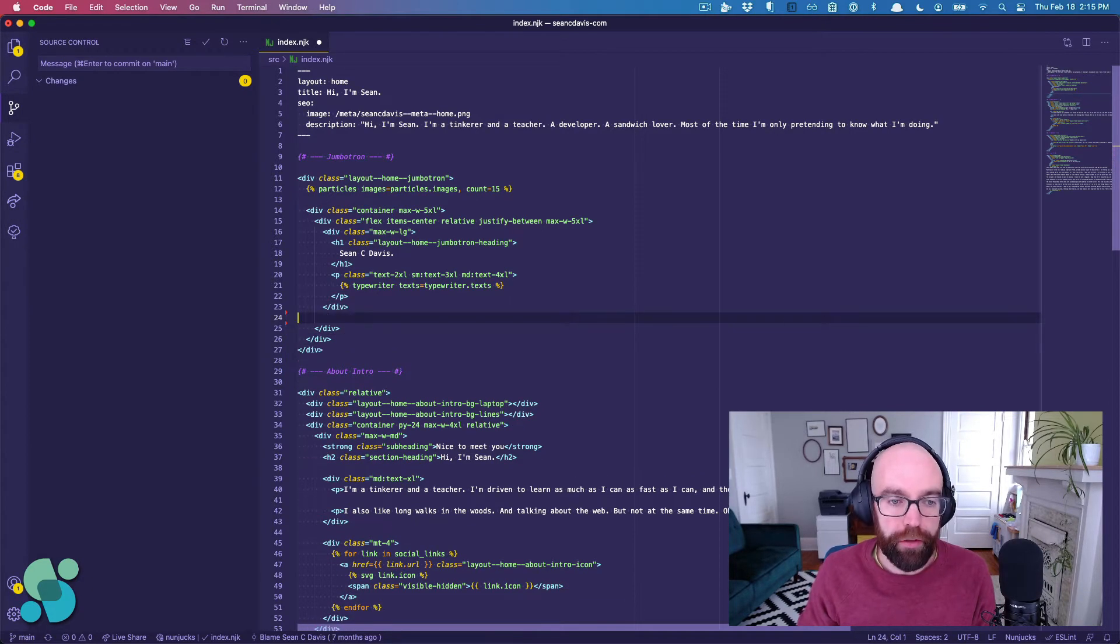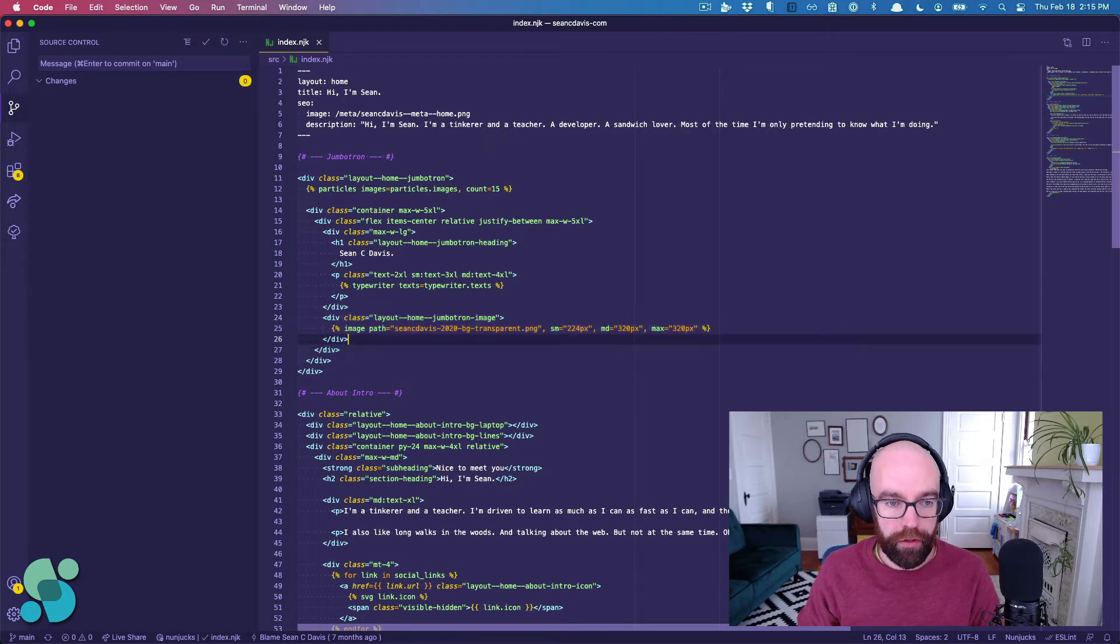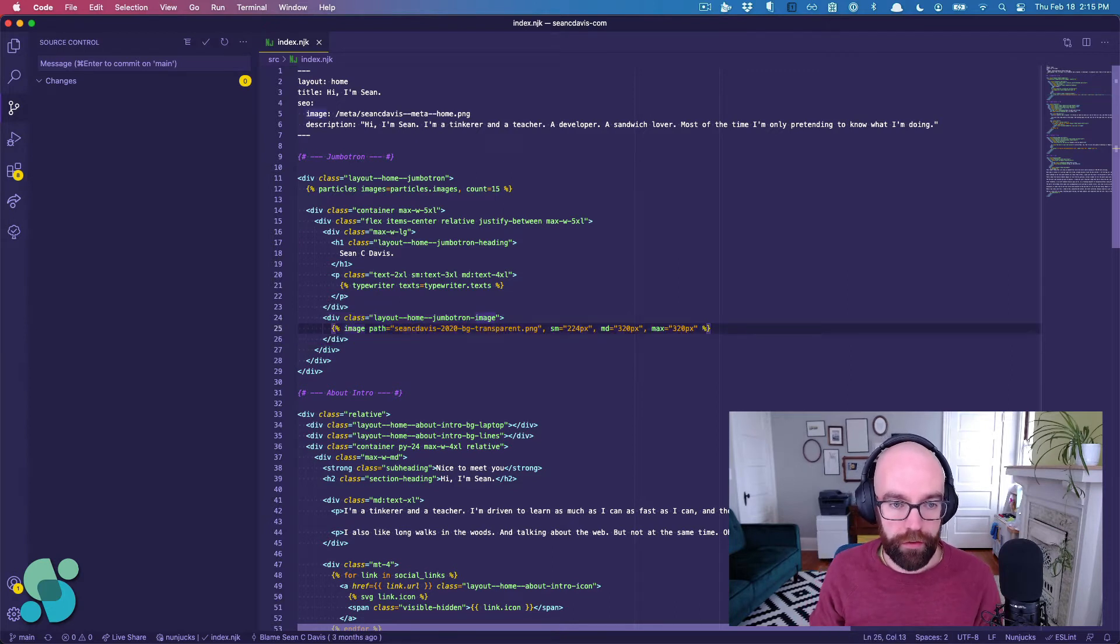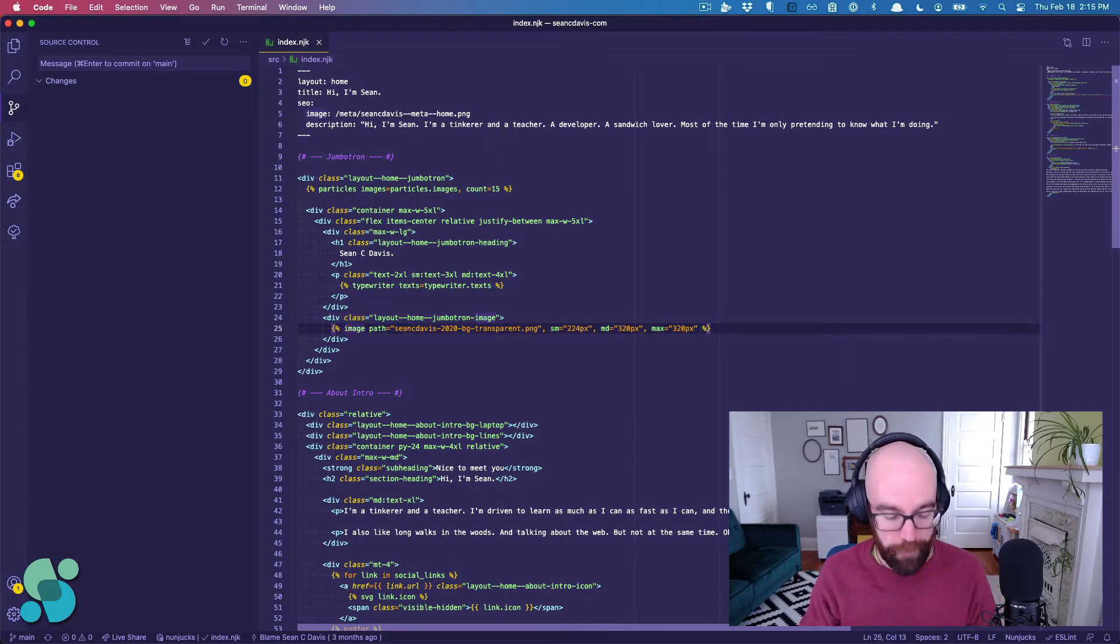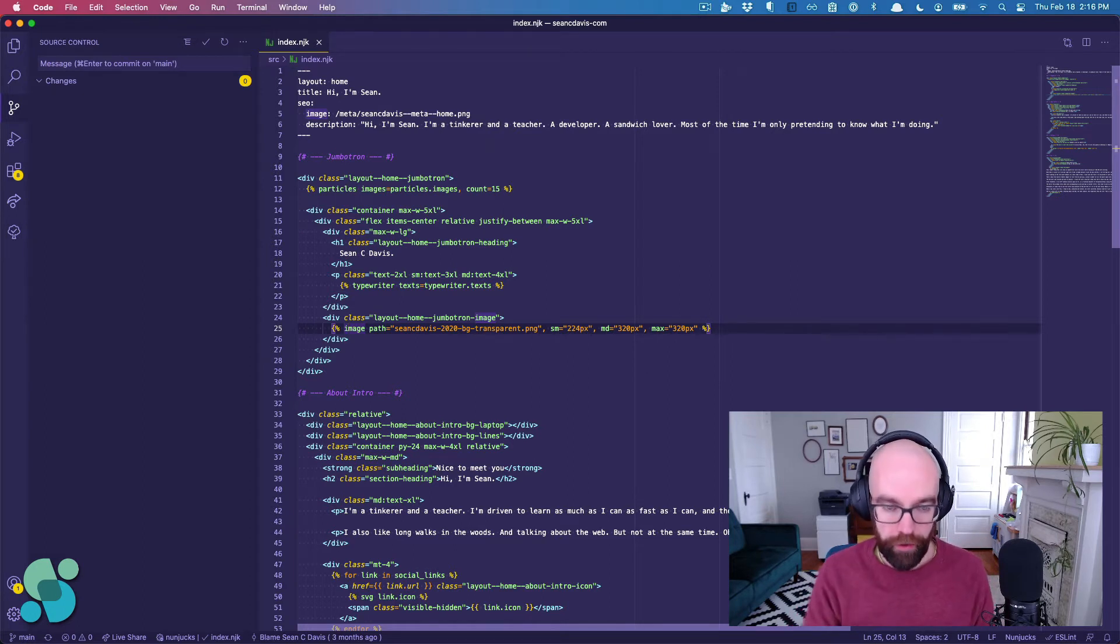And if I just need to move one line, all I do is take this image path line, and I hold down Option or Alt, and then use the arrow keys up and down.